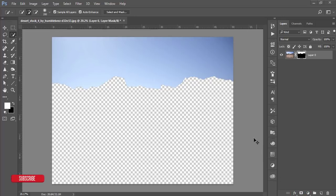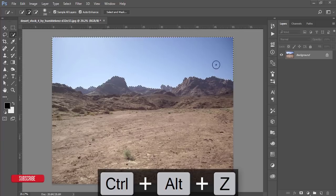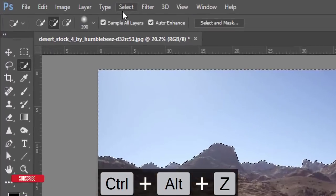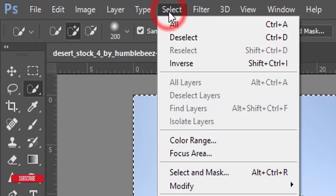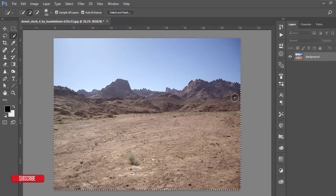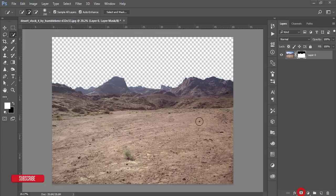One common problem: don't apply the mask right now. You have to go to the Select option and make it inverse — Shift+Ctrl+I — then mask it. Our mask is ready.